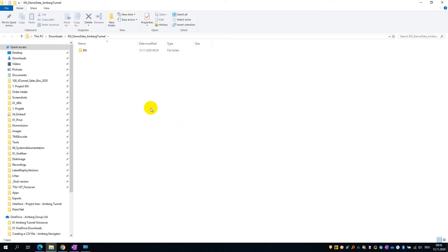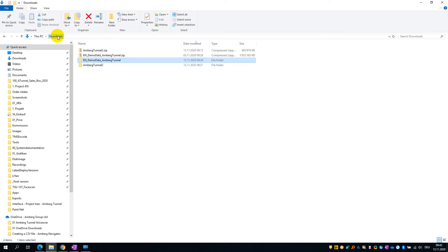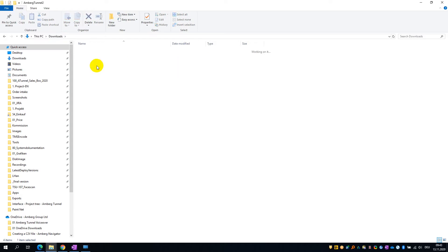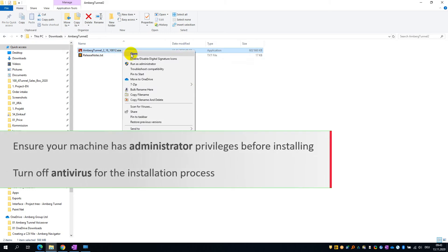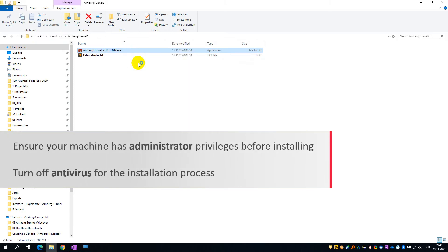Now that we have both files unzipped, I am going to return to the Downloads folder and start installing the software. To do this, open the AMBURG Navigator 2 folder and run the executable. It is important to run the executable as administrator, and best advisable to disable any antivirus during the installation process.